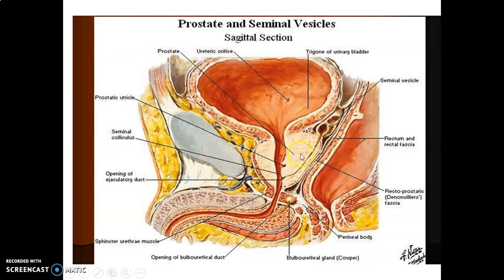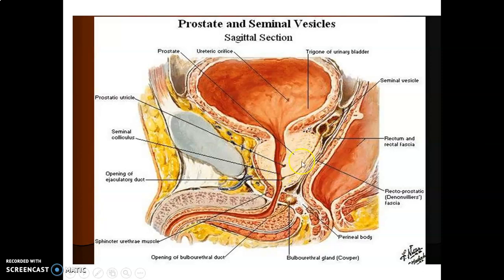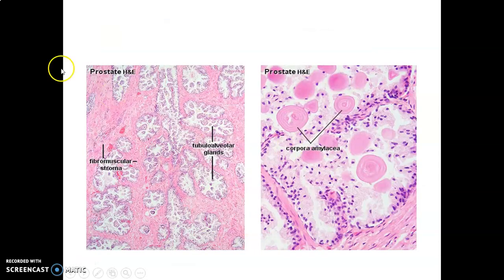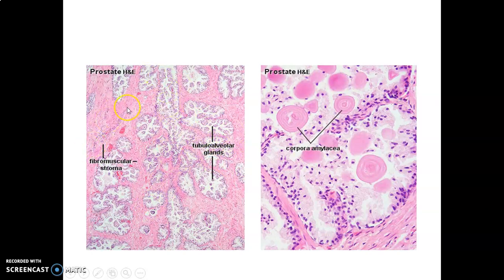This is your prostate gland below the bladder. The urinary bladder sits above, the prostate gland below, and you can see the seminal vesicle opening into the prostatic utricle. To identify the prostate in a slide: look for tubular alveolar glands, fibromuscular stroma enclosed within a capsule, and the presence of corpora amylacea, which are laminated acinar concretions that may calcify.